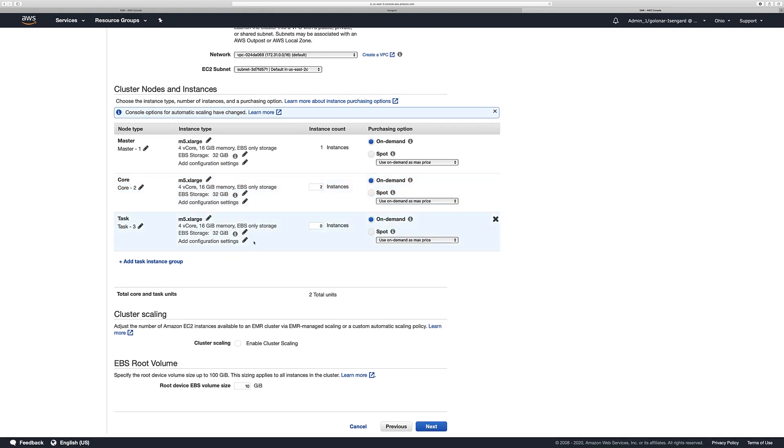Another option that you can enable or disable here is the cluster scaling. In this case we are going to leave it by default, so don't select it. And then you can change the EBS root volume size. By default it's 10. You can change that number, but for this example we are going to use just 10. Let's click Next.